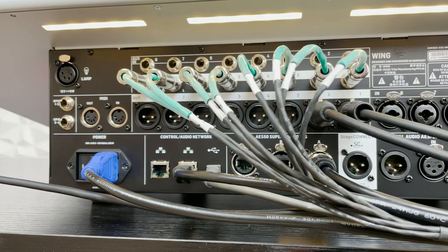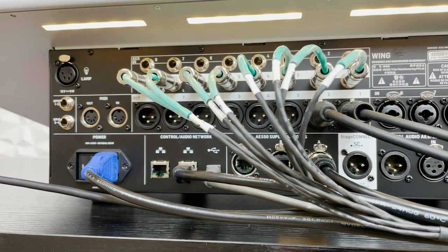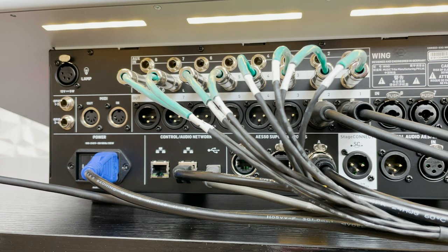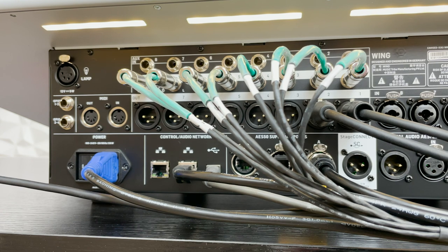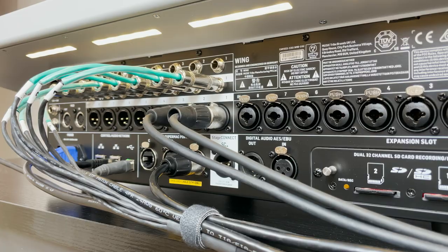Additionally, we have some network ports on the left-hand side for our control of the console using the Behringer tablet apps, such as the Copilot app.